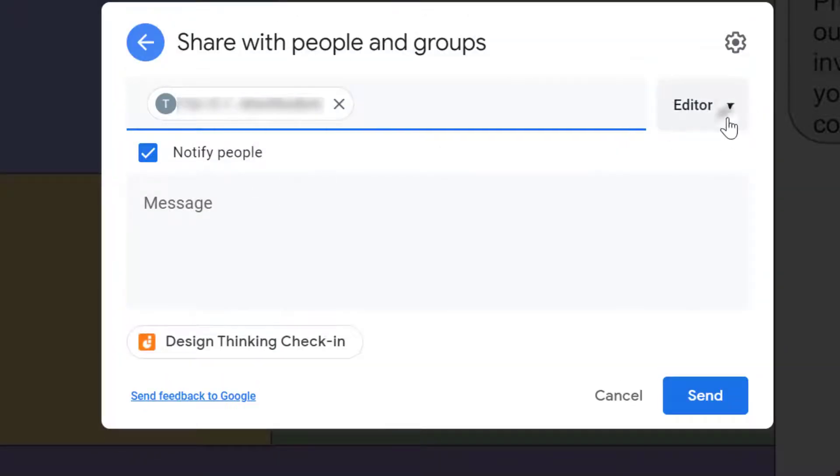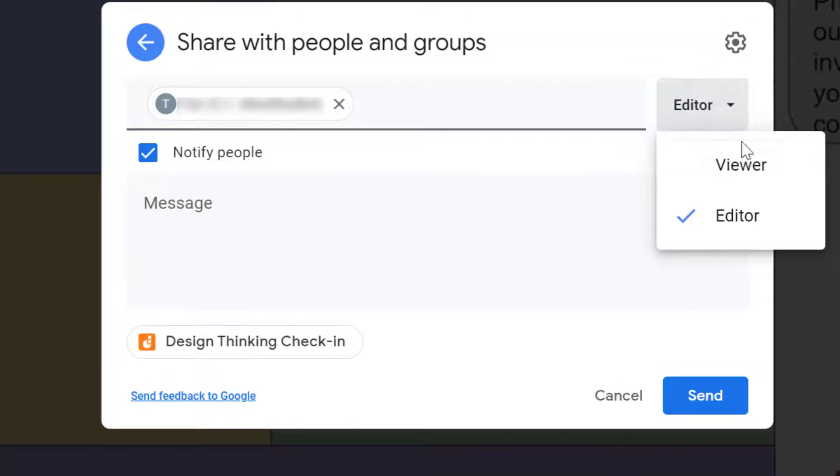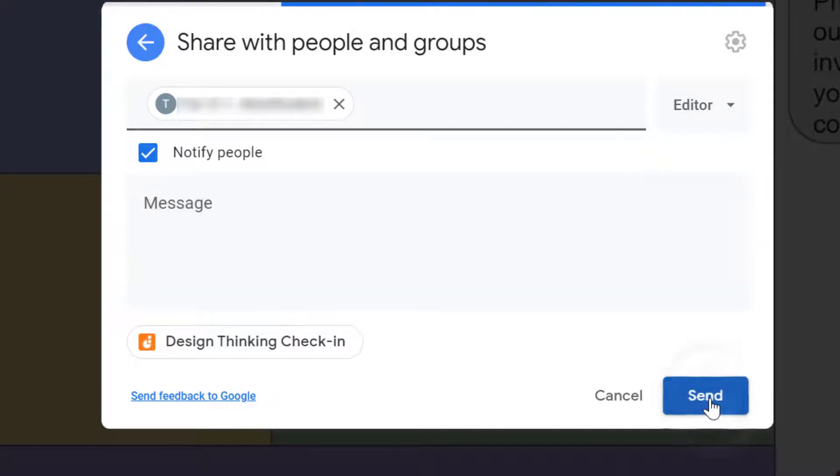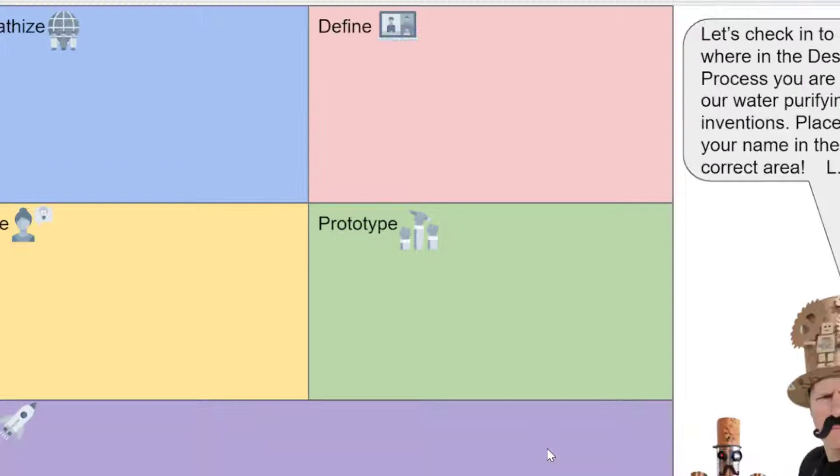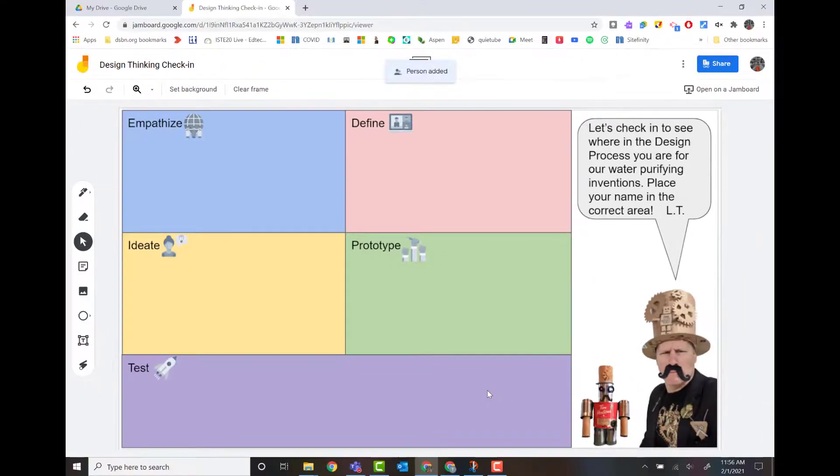Then I get to choose whether I want to make them a viewer or an editor. So if I hit send, that's going to send it directly to the test student right away. And that student is going to have it.